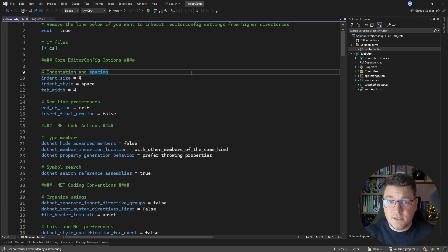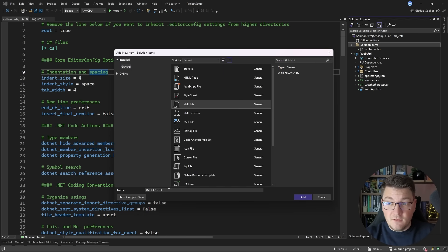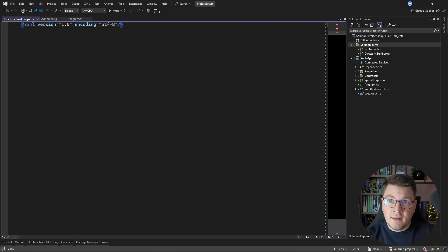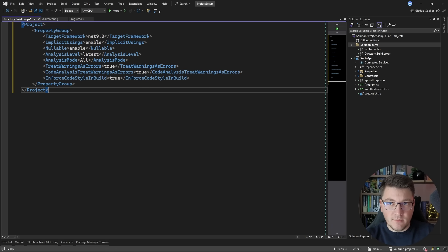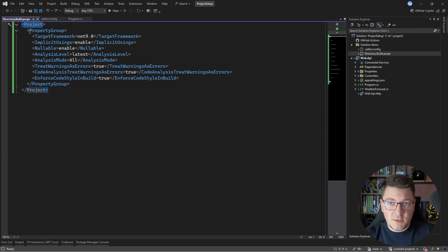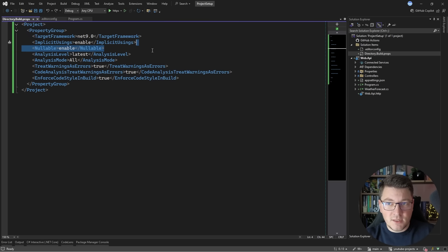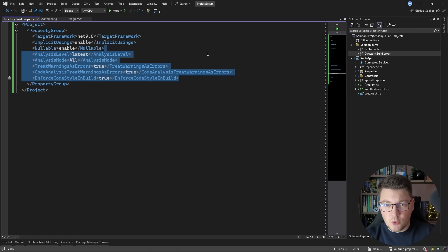The next thing I like to set up is my build configuration, which has two aspects you can control with a custom file. Let's click 'Add New Item' and create an XML file called Directory.Build.props. With this file, you can configure build options that apply to all projects in your solution. I can configure the target framework, enable implicit usings, nullable reference types, and a couple of properties related to code quality.